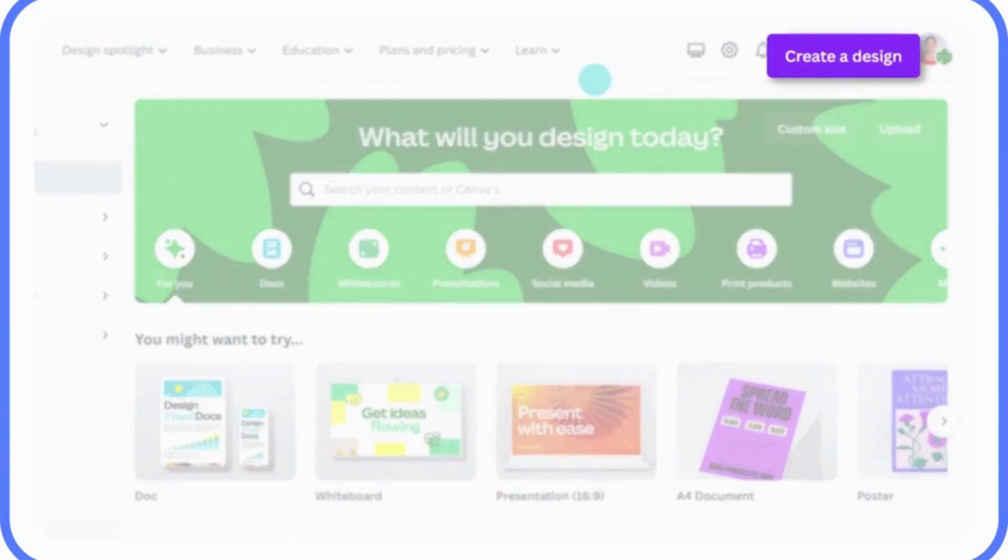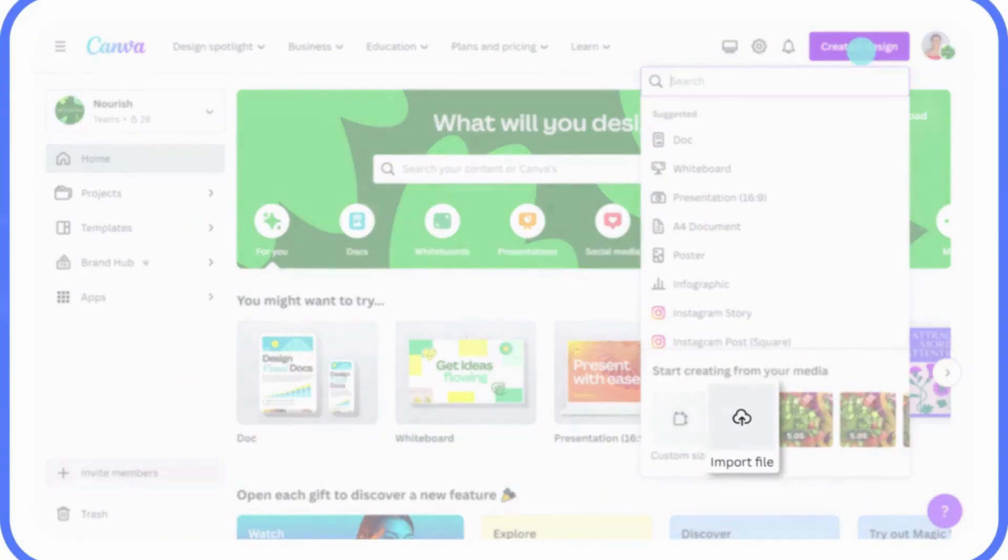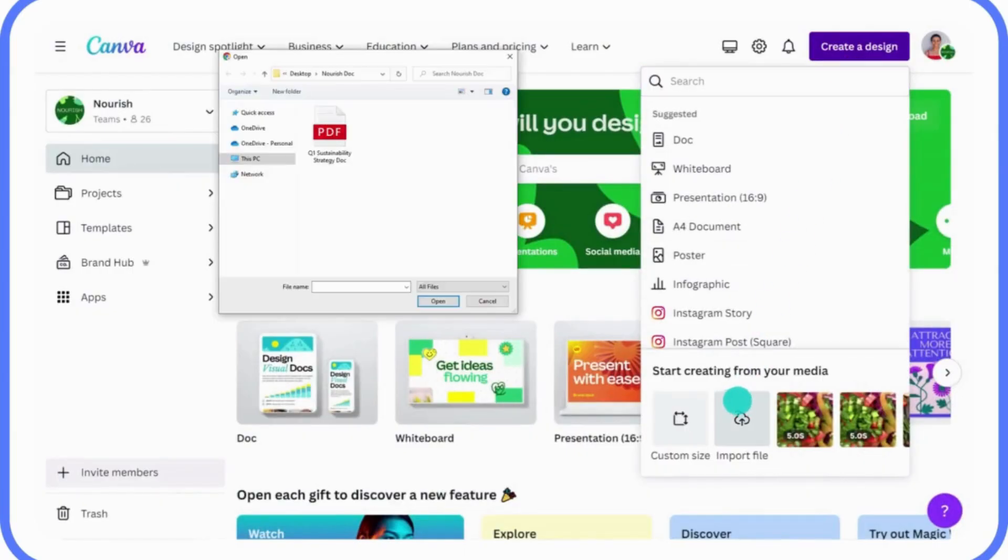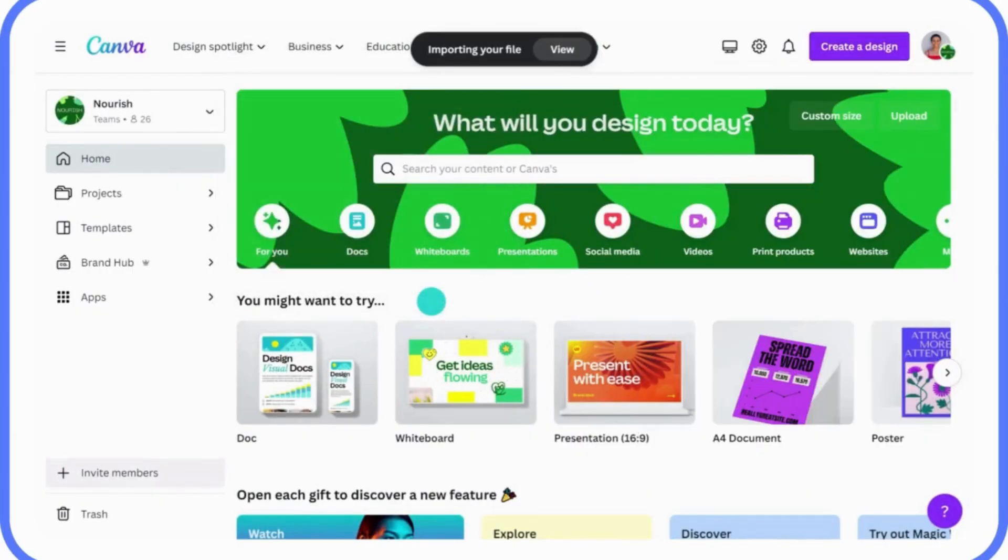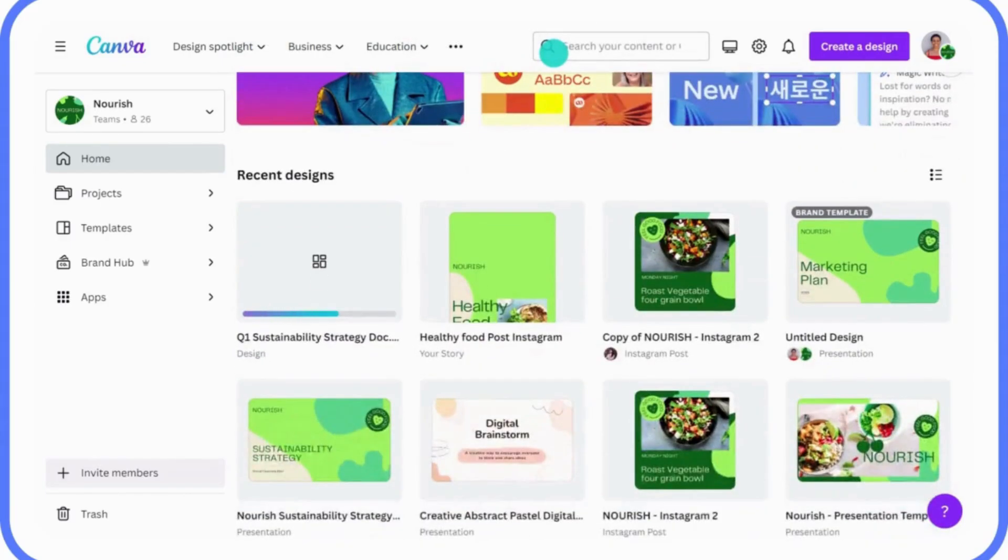I'm going to show you exactly how to generate AI voiceovers in Canva for free. An amazing feature if you want to turn your script into professional sounding audio without hiring a voice actor.